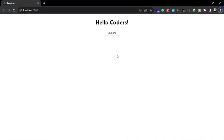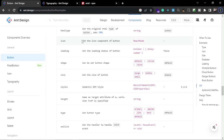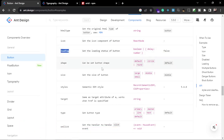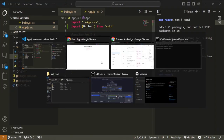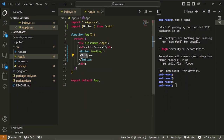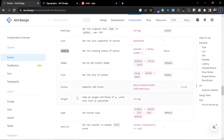Now you can see the button turned red — that means danger is working. You can also set icons and a loading status. Let's try the 'loading' prop — now you can see the button is in a loading state. You could label it 'Submit' and whenever the user clicks the button, show the loading animation so the user gets feedback that something is processing on the backend. There are many other options and you can style the button with inline CSS styles as well.